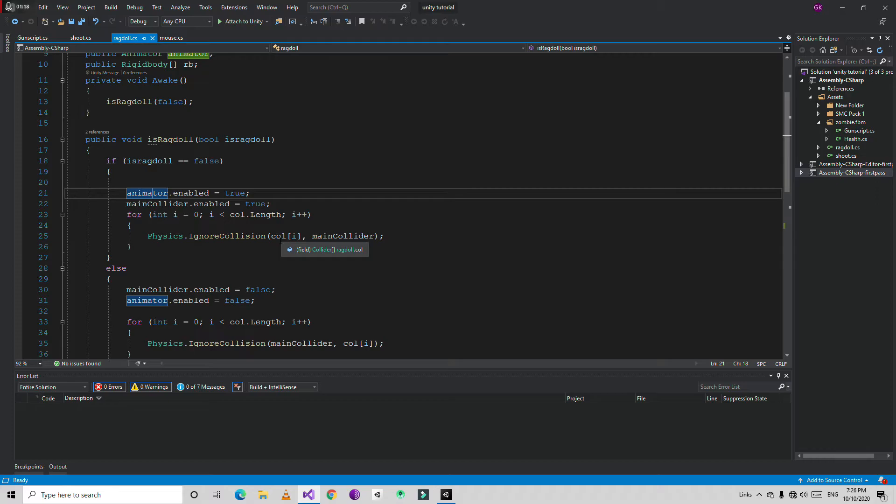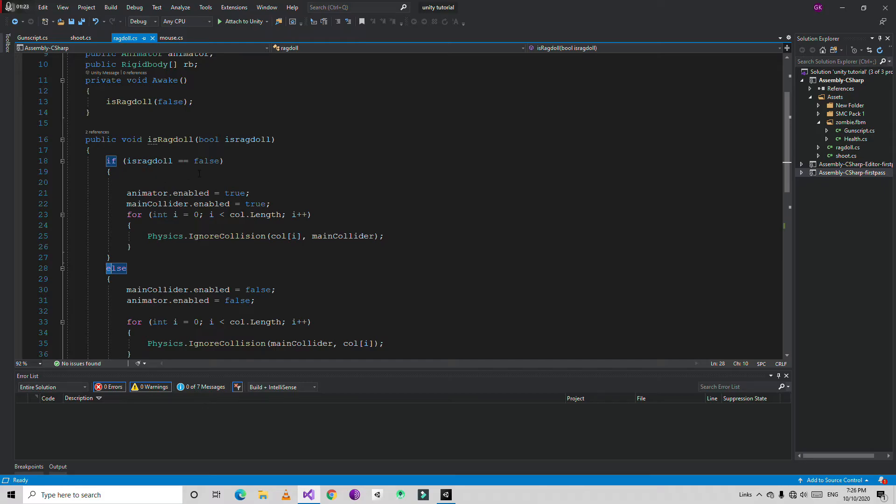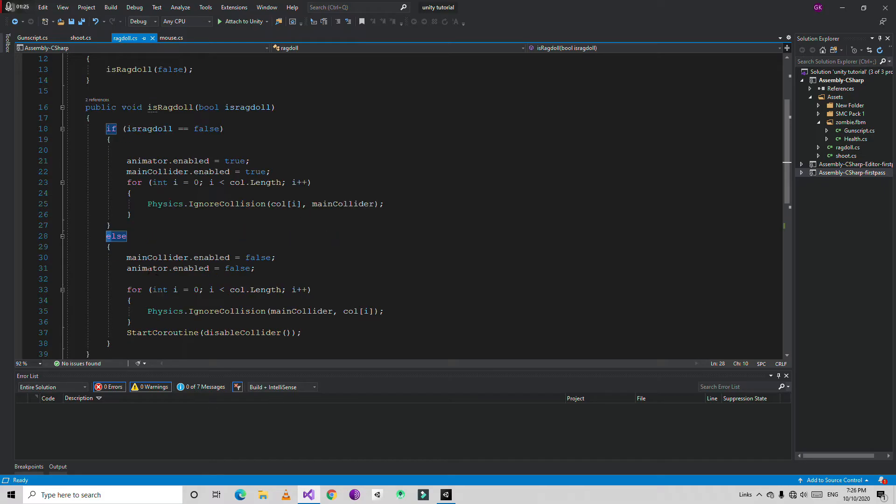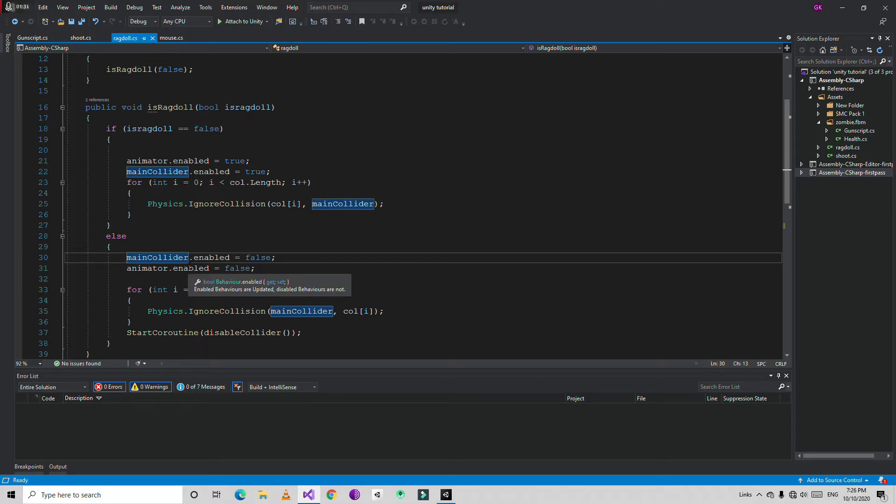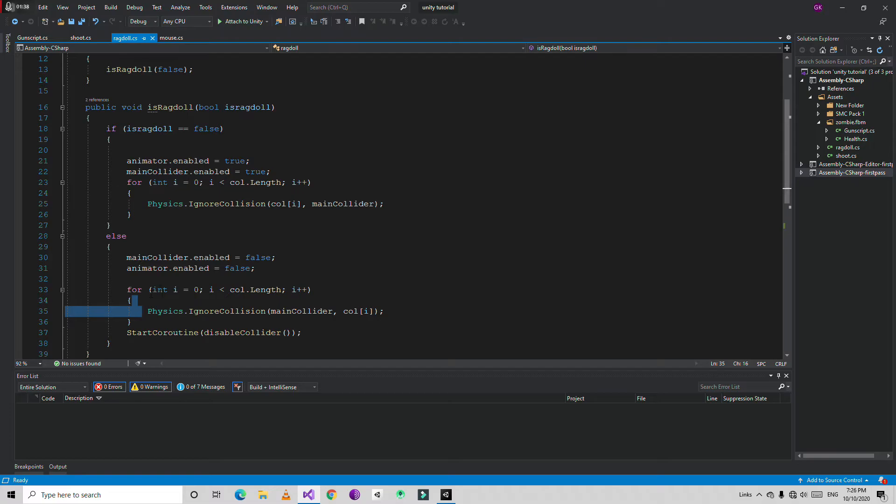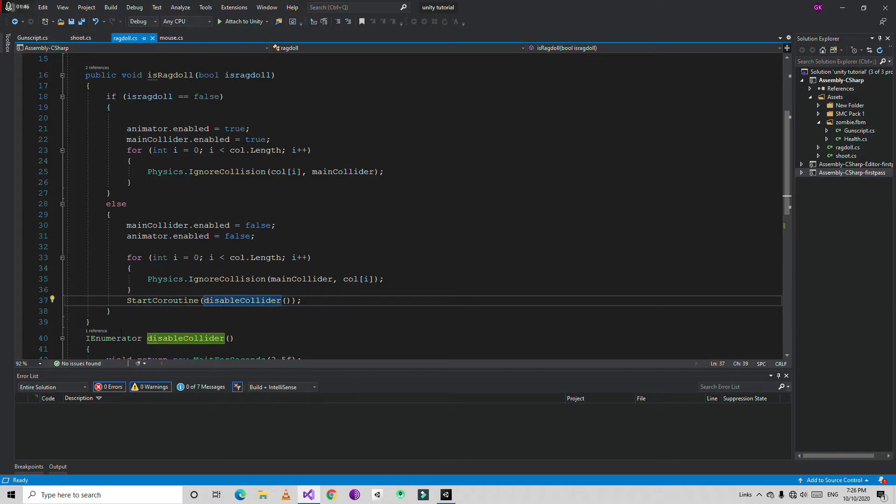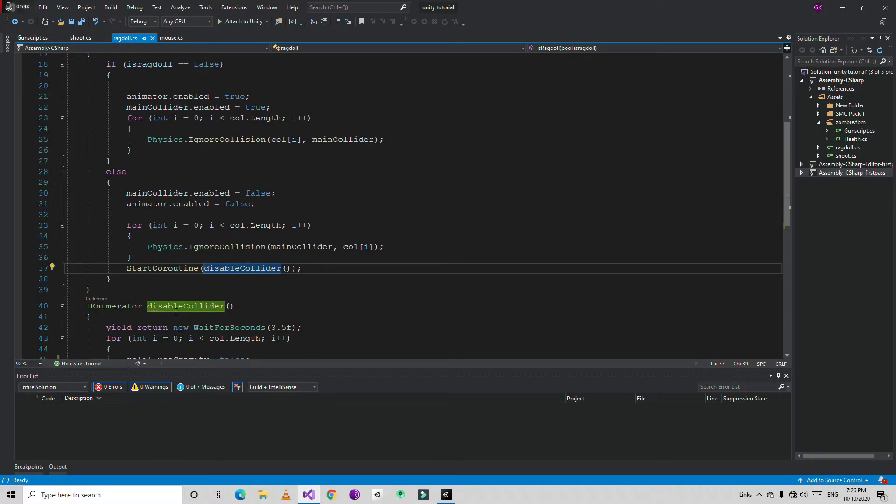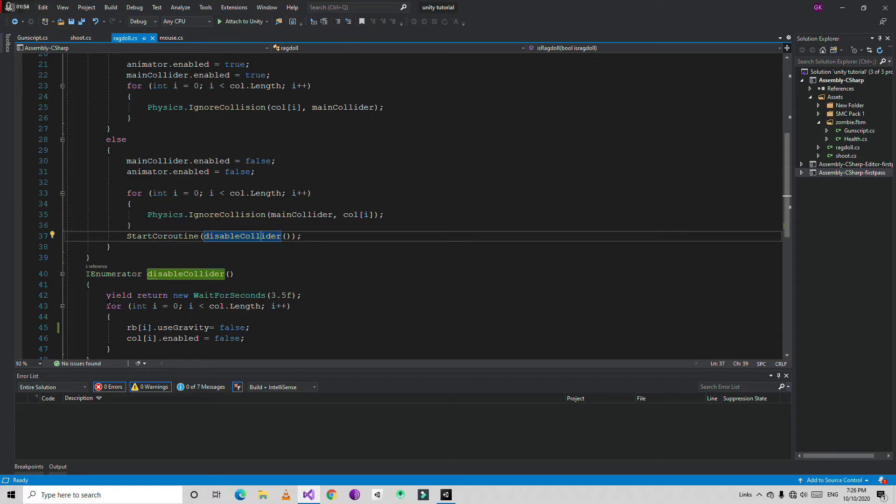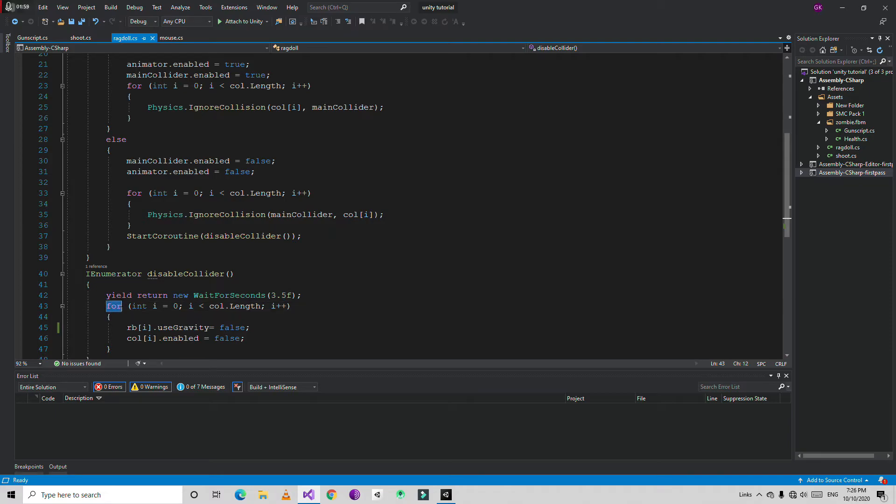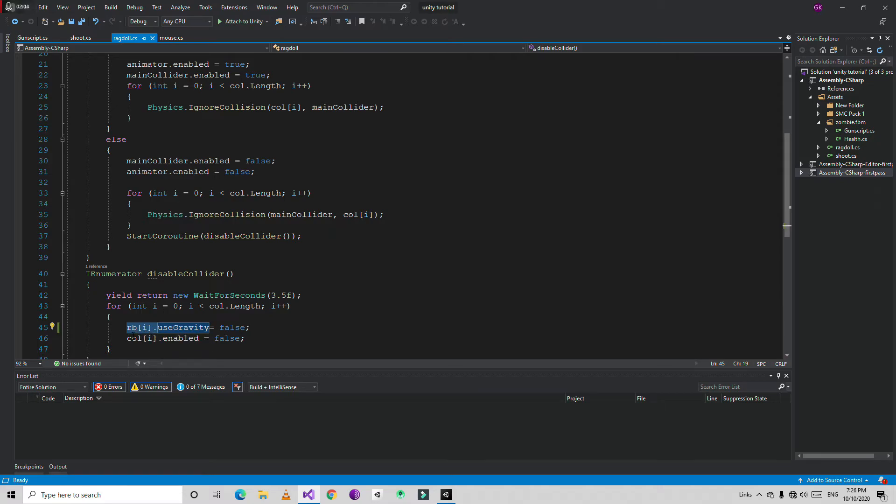Then create the else condition. If the ragdoll become true so it's going to opposite of this thing then it is going to disable the main collider and the animator component. Start the loop for preventing some weird thing happening ignore the collision and then start the coroutine for disabling colliders. It's a coroutine function which mean it's going to wait for some seconds to execute the code. So it's going to wait for 3.5 seconds to disable all the colliders. We're going to start the loop then going to disable them all the colliders and use gravity to become false.